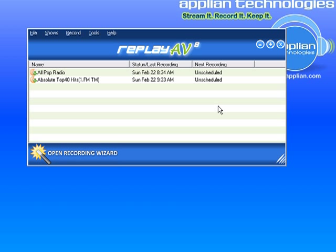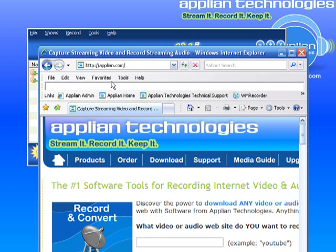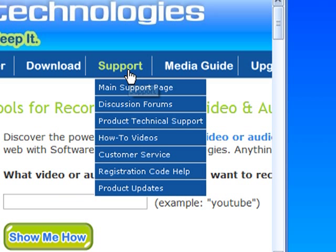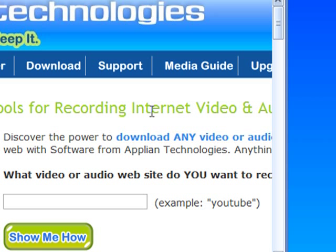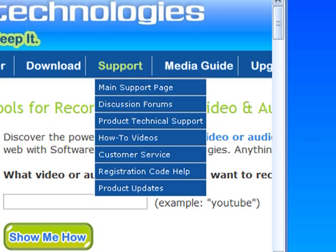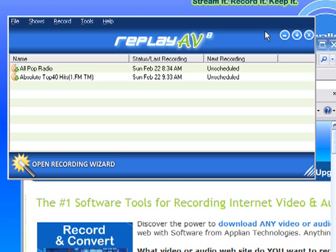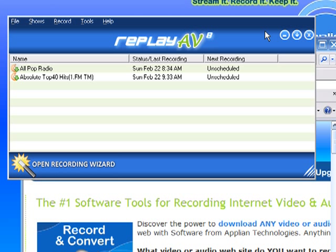So that's all there is to it. If you have questions about this, you can go to our homepage at www.applian.com and go to Support. If you go down to Product Technical Support, you can click on Replay AV. You can go to the How-To Videos there to see other how-to videos for the program. We also have a discussion forum, which allows you to interact with other users, ask questions about what works and what doesn't. Pretty much any questions about how our products work are answered in one of those three places. I hope you'll check it out and have fun. Bye!